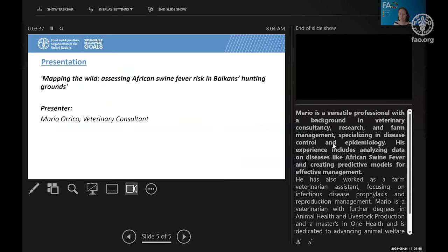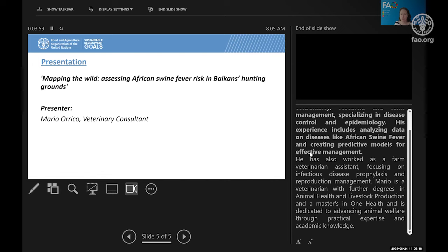Mario is a versatile professional with a background in veterinary consultancy, research and farm management, specializing in disease control and epidemiology. His experience includes analyzing data on diseases such as African swine fever and creating predictive models for their effective management. He's also worked as a farm veterinarian with a focus on infectious disease prophylactics and management of reproduction. Mario holds further degrees in animal health and livestock production and a master's in One Health.